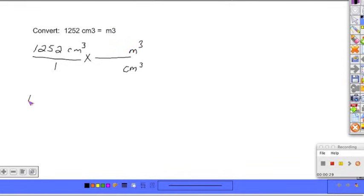Now, if we go back and look at their length relationships, we do know that 100 centimeters is equal to 1 meter. But that is not their cubic relationships.